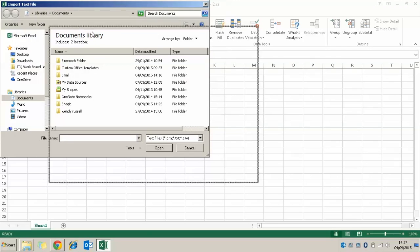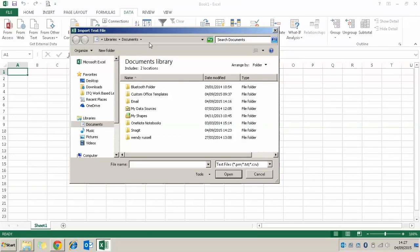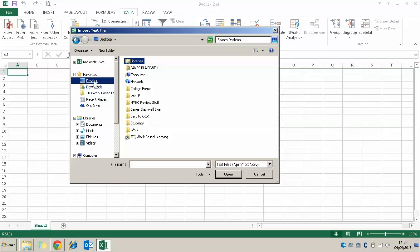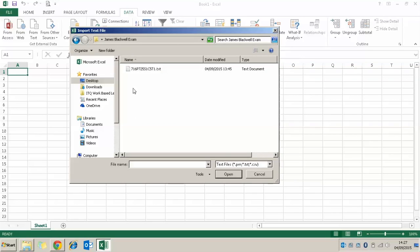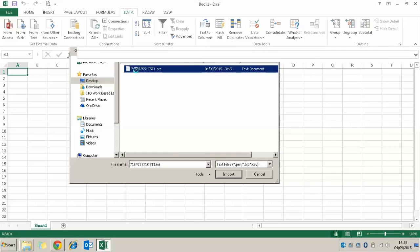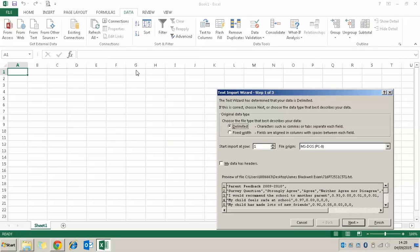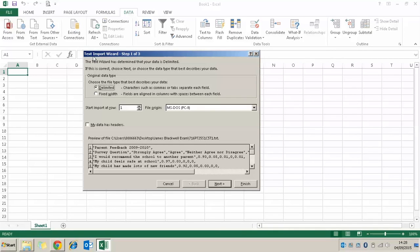Once I've clicked that button I get a little window. I'm going to find my desktop where I saved that file into my exam files. You can see in my exam files I've got this text file, so I'm going to click on it. Once I've selected that text file I get the Text Import Wizard, which takes you through importing the text step by step.